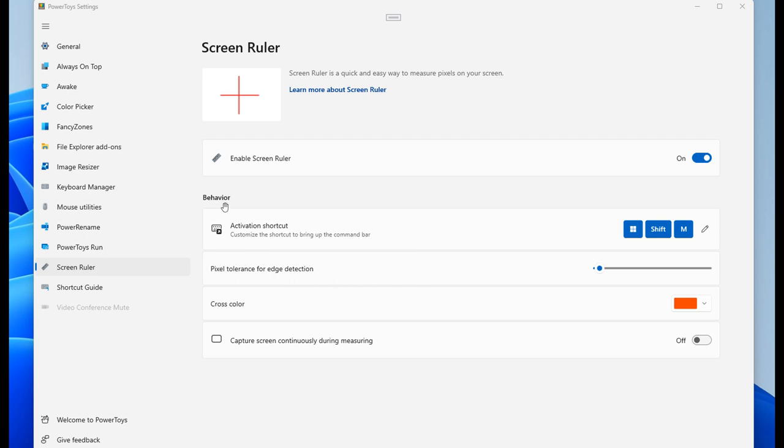And here we have some behavior options. The first is Activation Shortcut, and the default will be your Windows Shift and M key. And then you'll also be able to edit that activation shortcut.